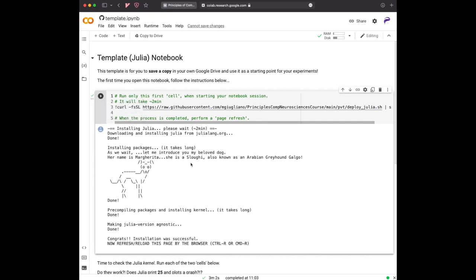So once you see this, congrats, installation was successful, you have to refresh, reload the page. You have many possibilities, either by keyboard shortcuts, depending if you are on a Windows or on a Mac...